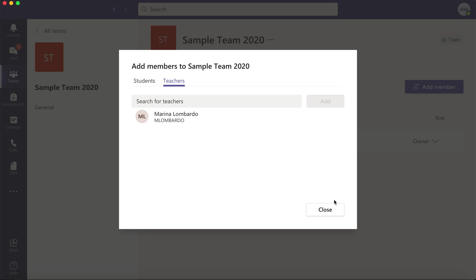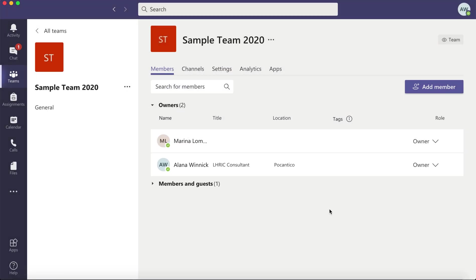When you've added all of your students and teachers, go ahead and click on close. Your owners are your teachers and your members are your students.